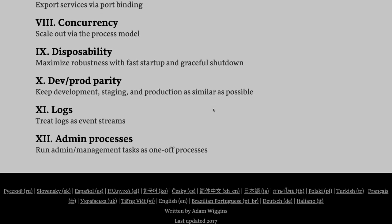Port binding: your service will expose a particular port, and you might be communicating to different services on that port. Disposability and graceful shutdown: when something bad happens while your application is up and running, you should be able to gracefully shut down — closing the DB connection, releasing resources — so that your process can bootstrap again, whether you are using PM2 process manager or Kubernetes to restart your process.